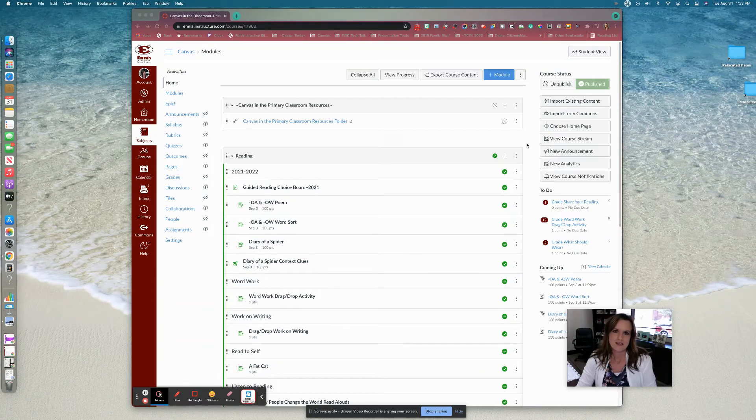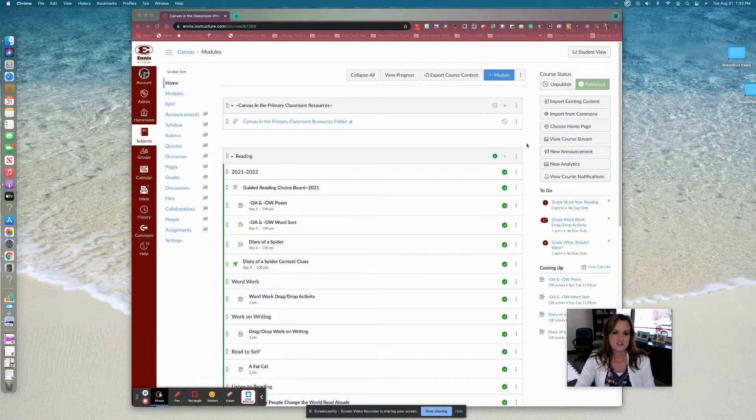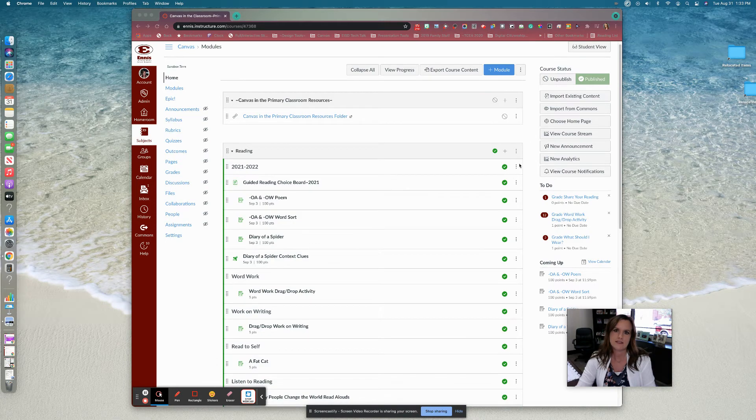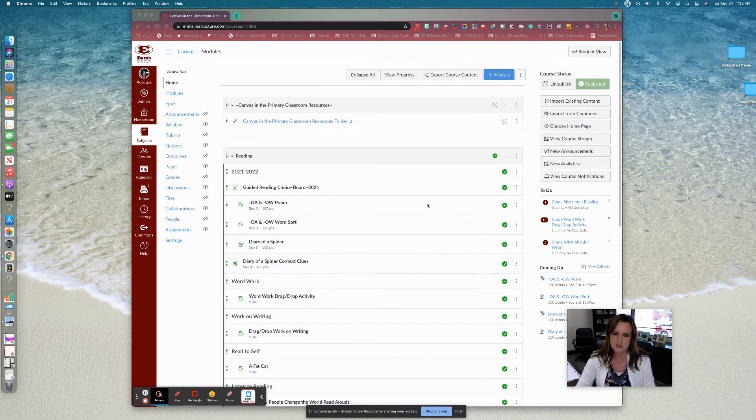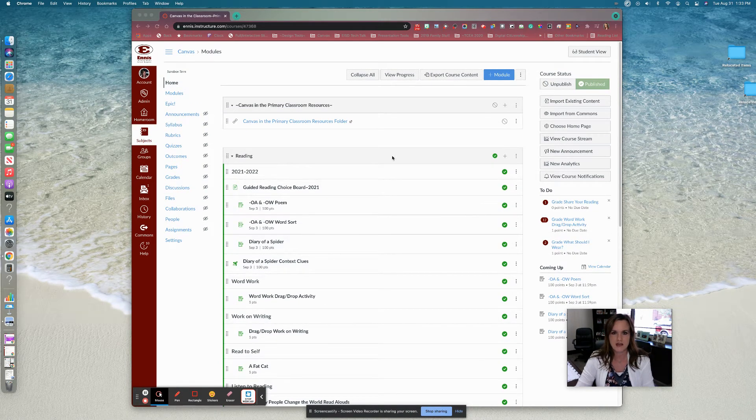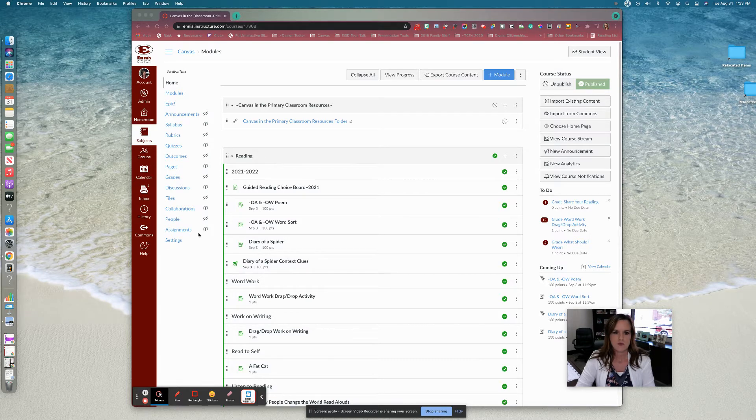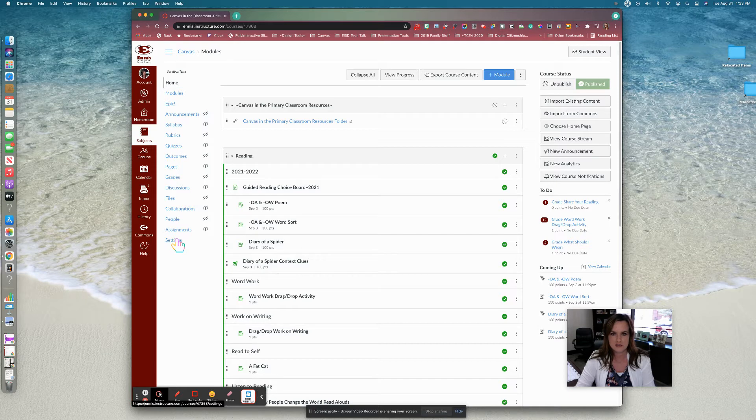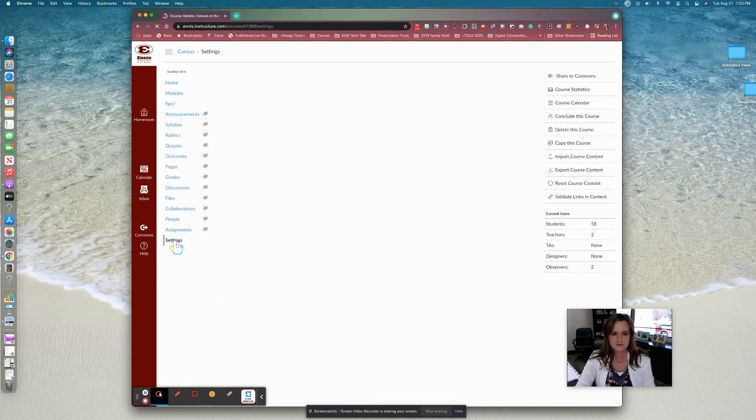One of our favorite things about Canvas is the ability to use some of our favorite programs directly inside of our Canvas course so that our students don't have to have multiple tabs open and accidentally close out of one. So what we like to use, or the way you get your special programs in there, is to go into settings in your course.